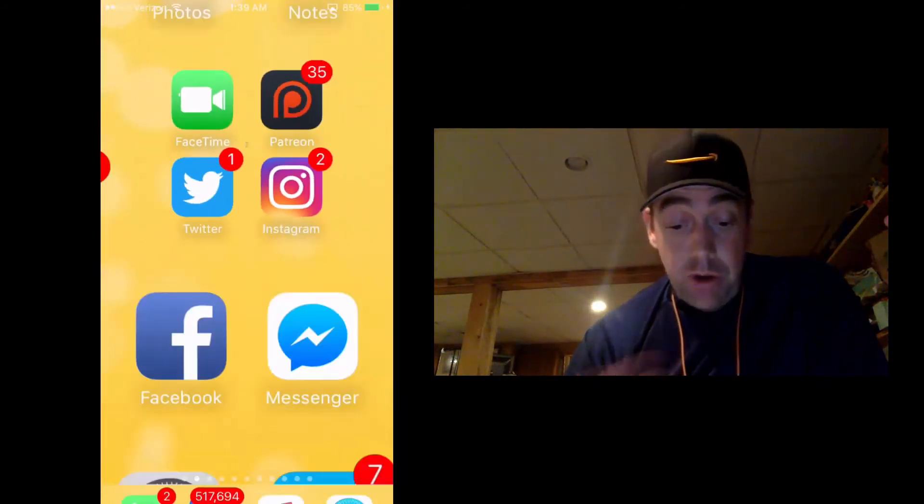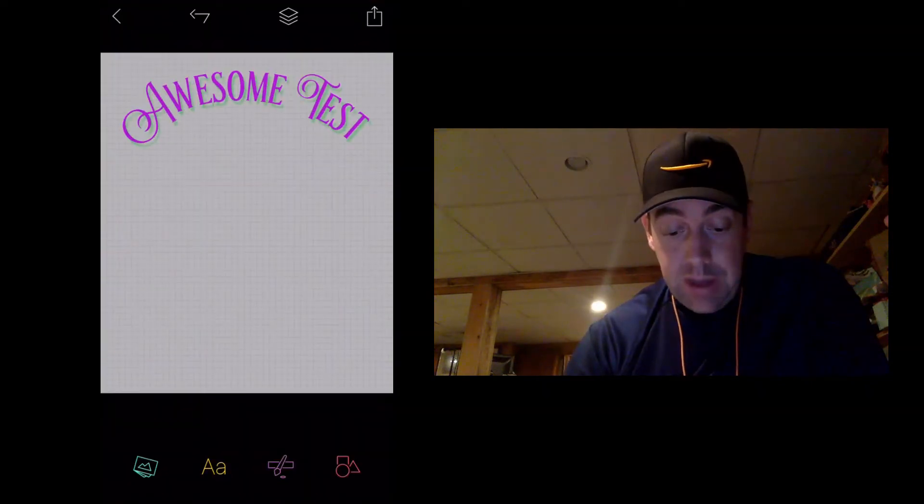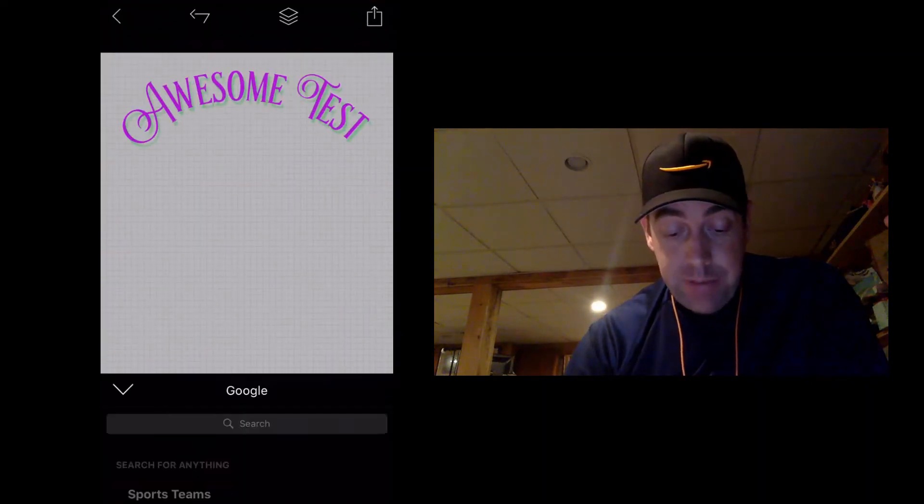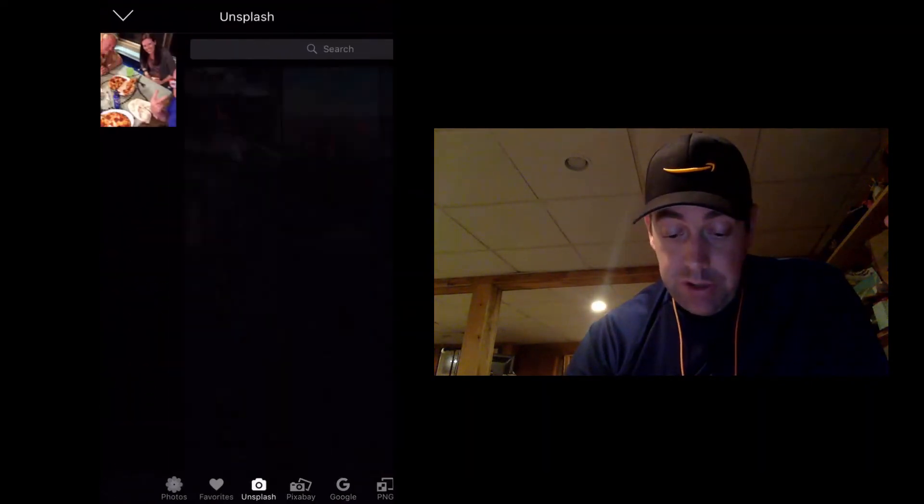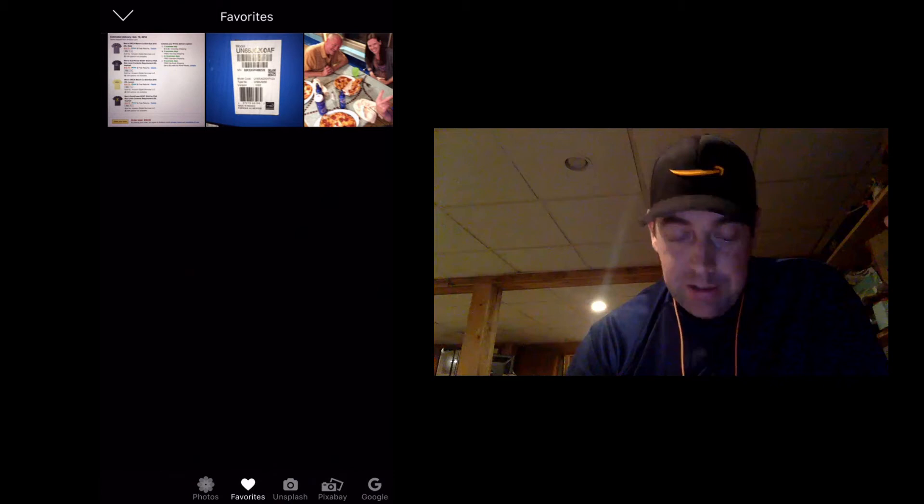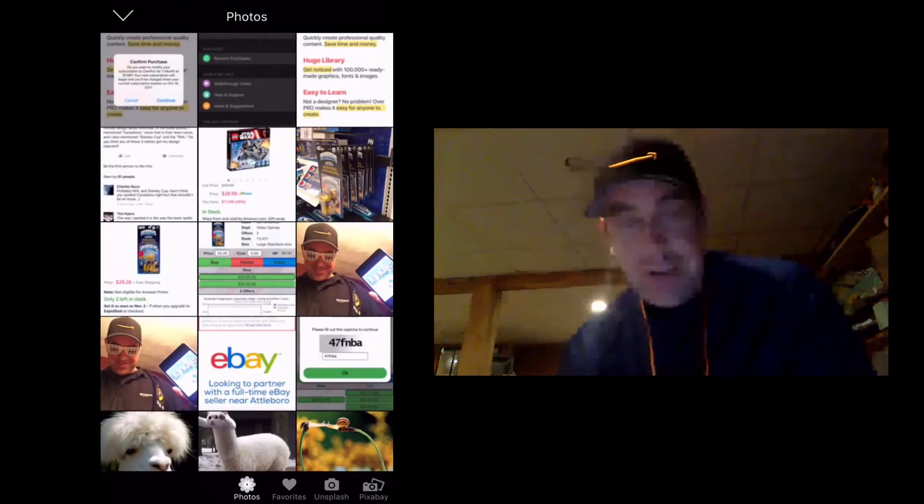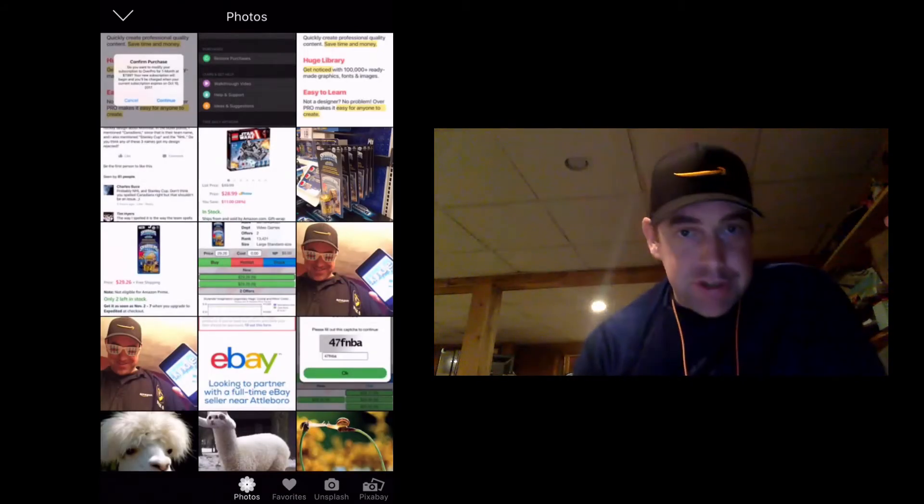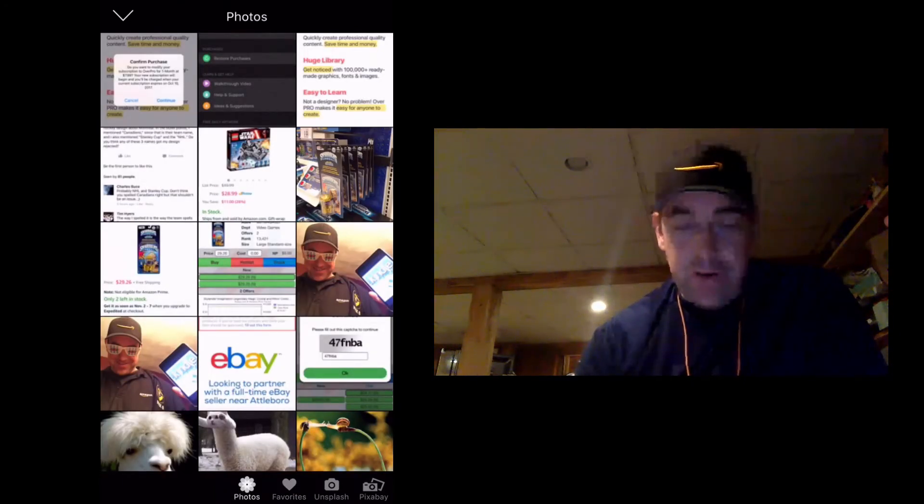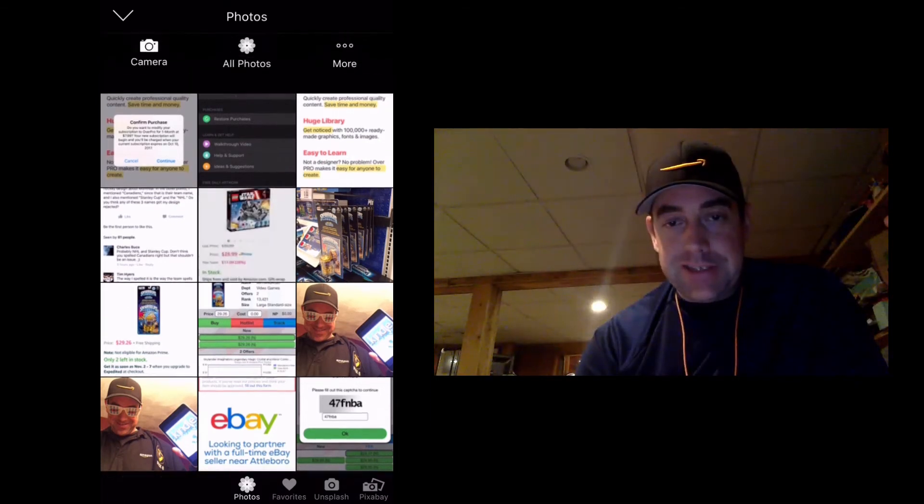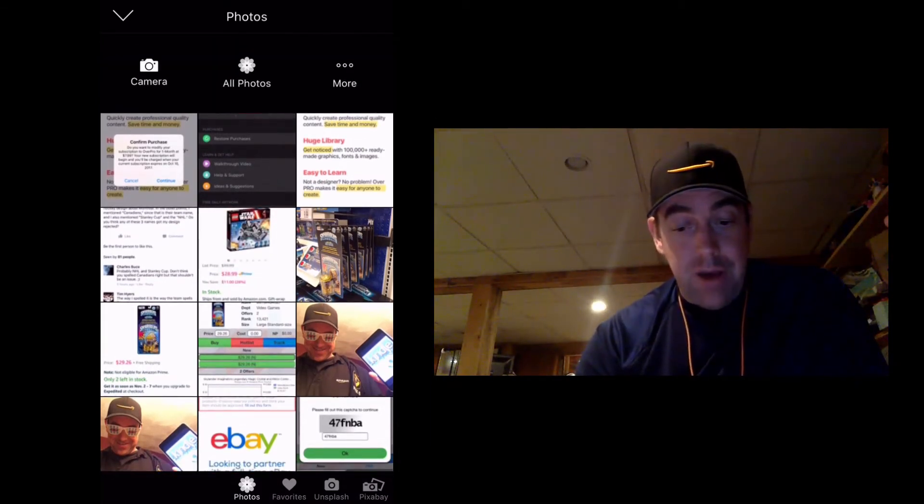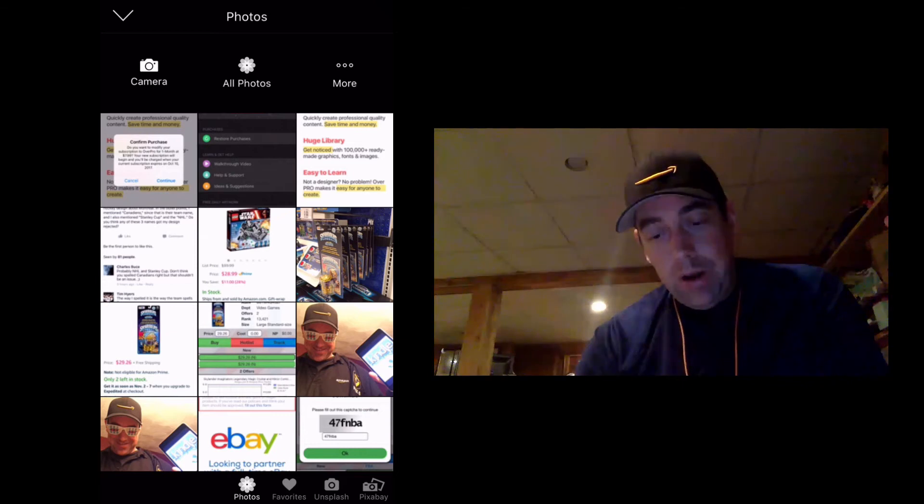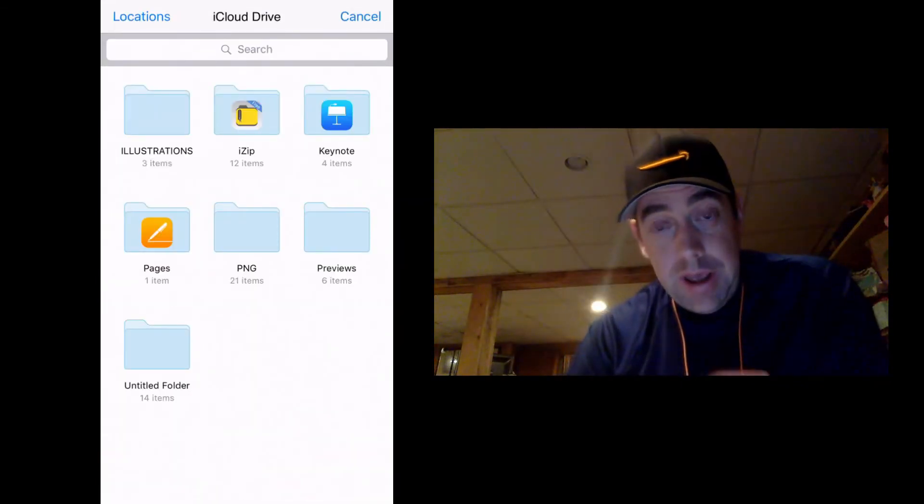So now we're going to go back to over and we're going to add some images. And this is where it looks a little different. They just make it a little too hard. Like where did these images go? And here you go to your photos and you simply slide down a little bit. And here's where you have camera, all photos and more. When you click on more,